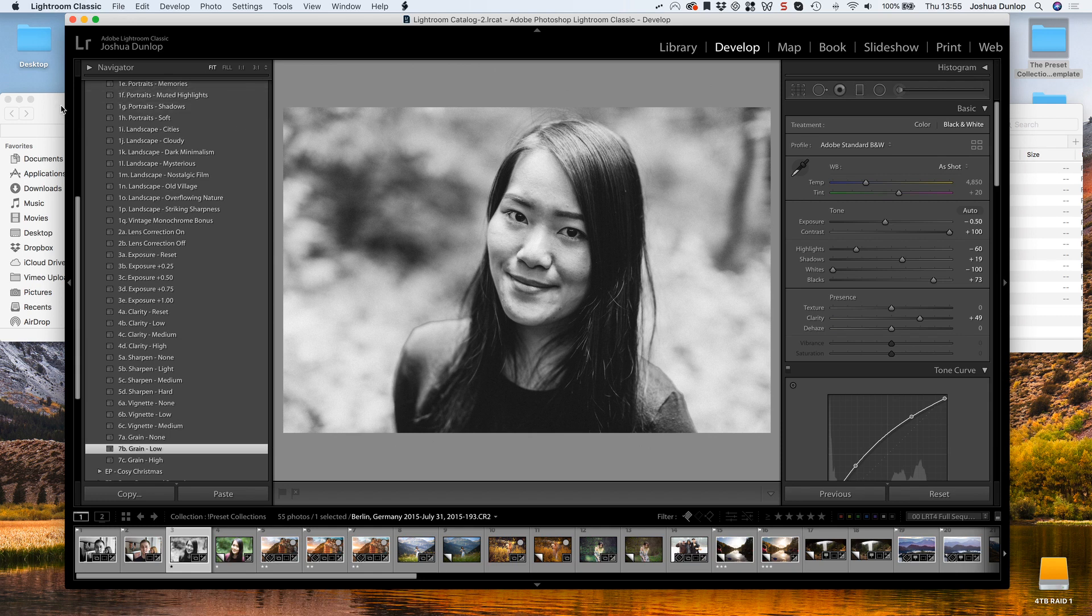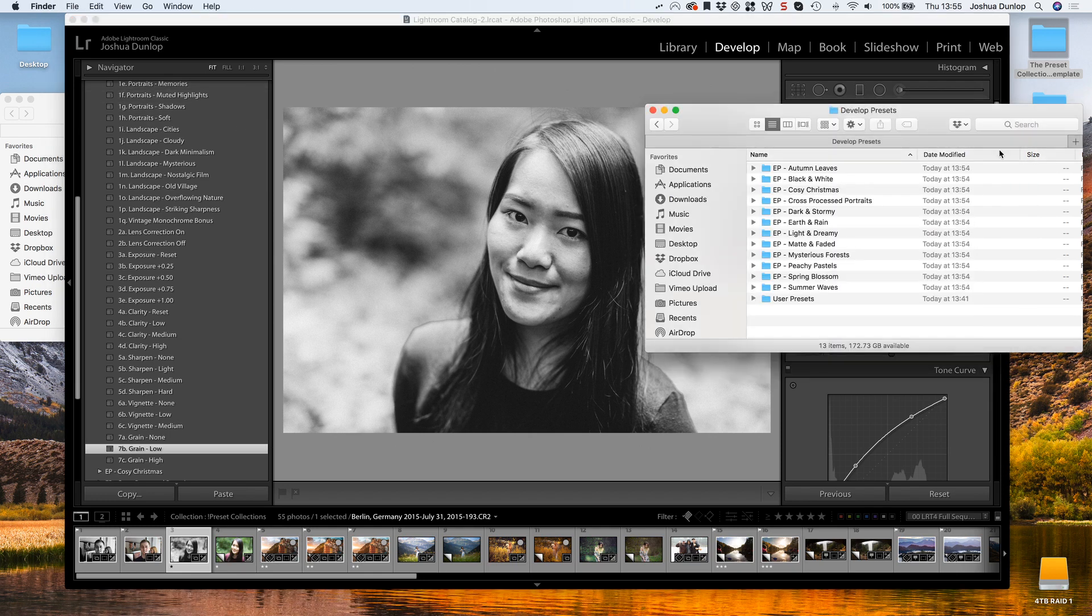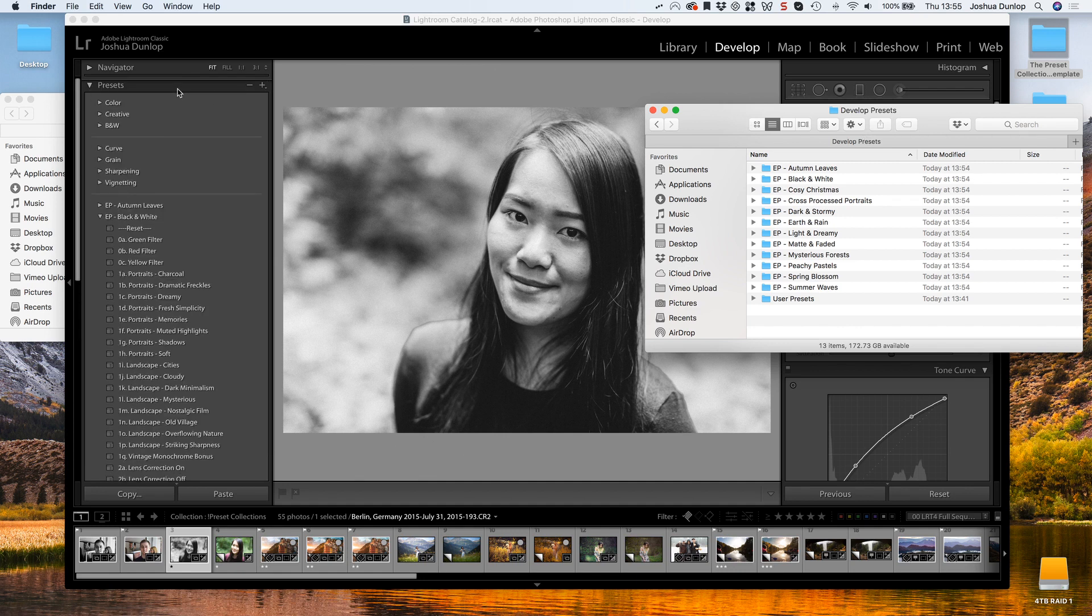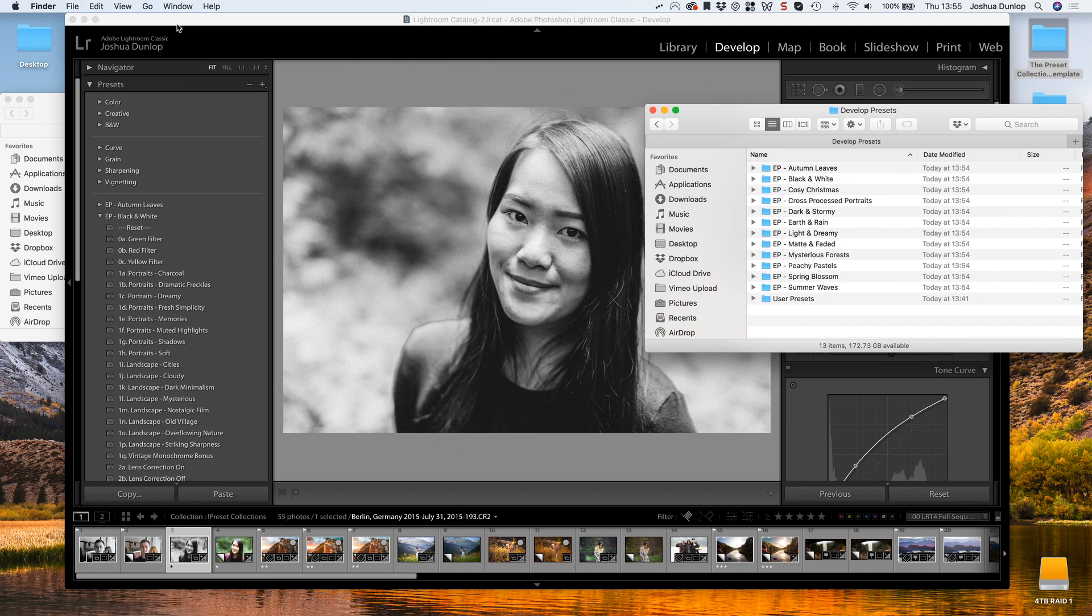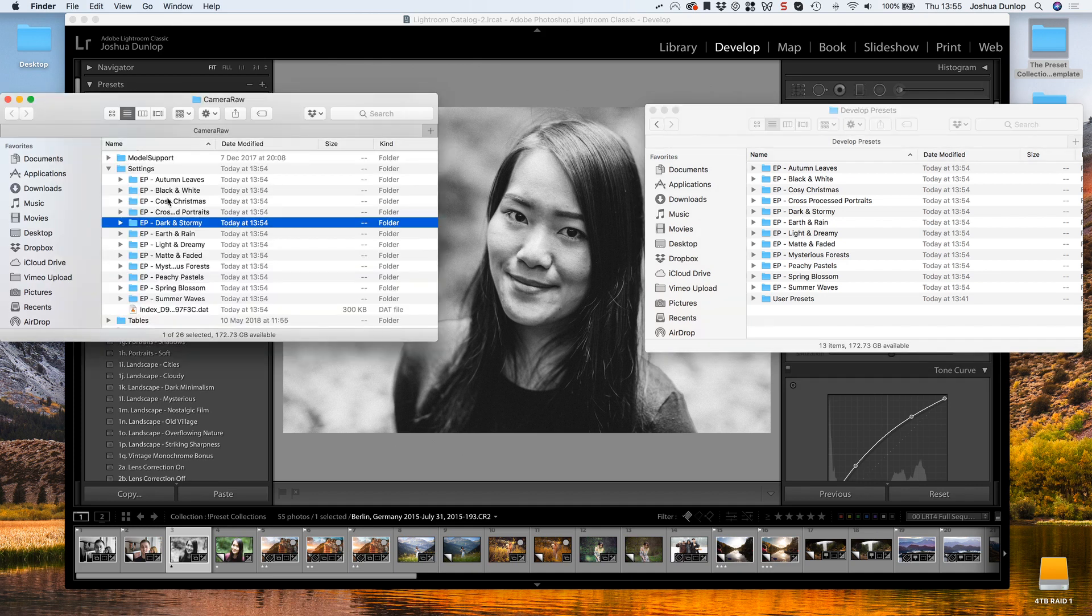So that's installing the LRTemplate files inside Adobe Lightroom. Let's do this again now, only this time we're going to install the XMP files.